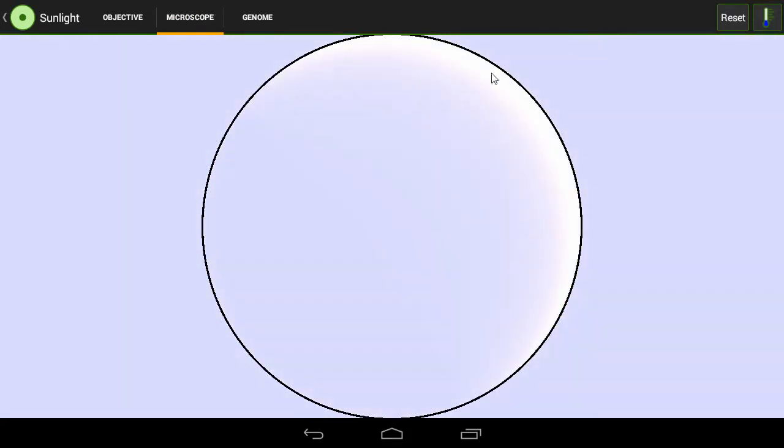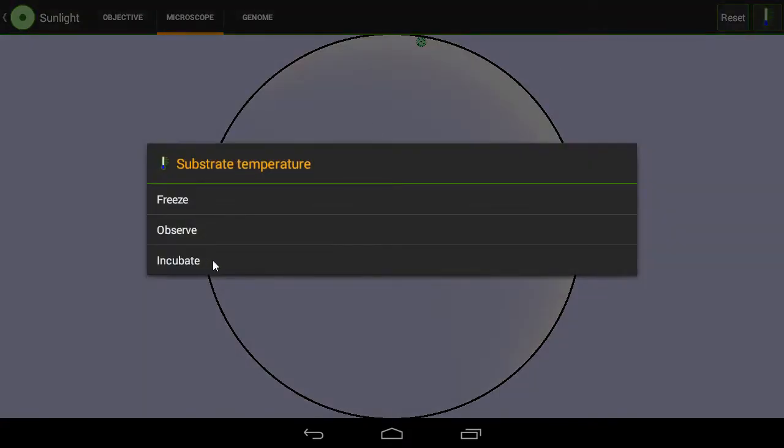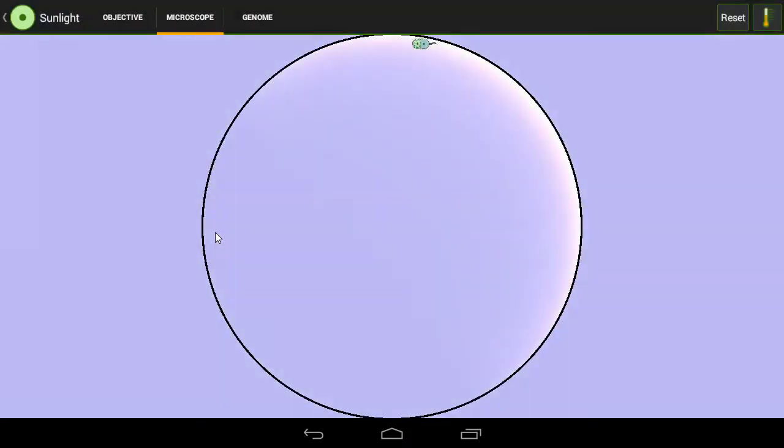Just going to reset. And then we can place our cell in. And it only lets us place one. And then I am going to click on observe. And you can see it sort of swim around the wrong way.